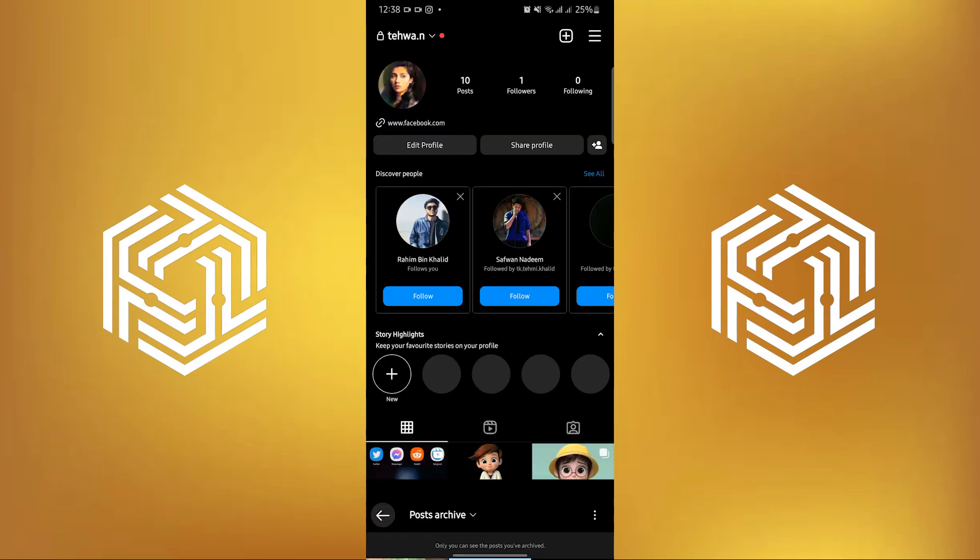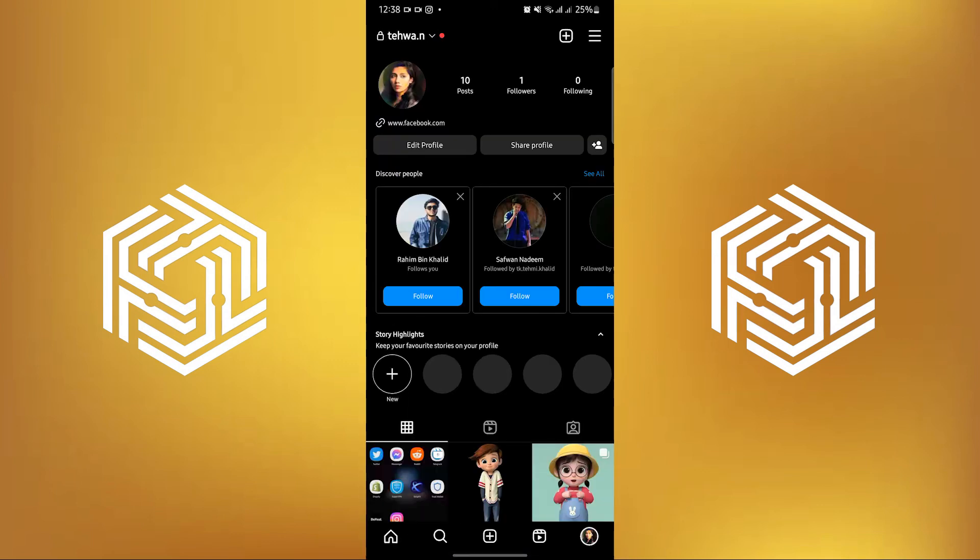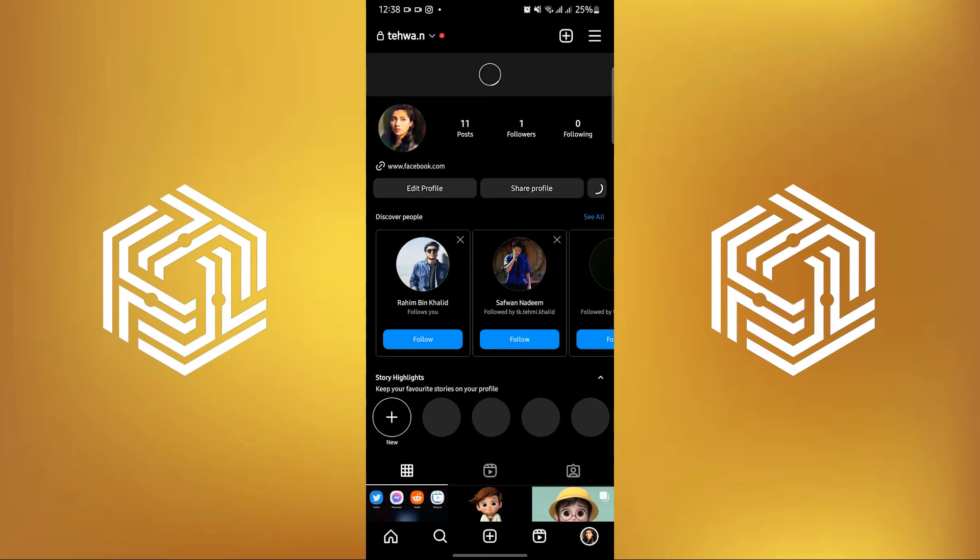Then it should say Restored. You can do this for every other image that you have already archived over at Instagram.